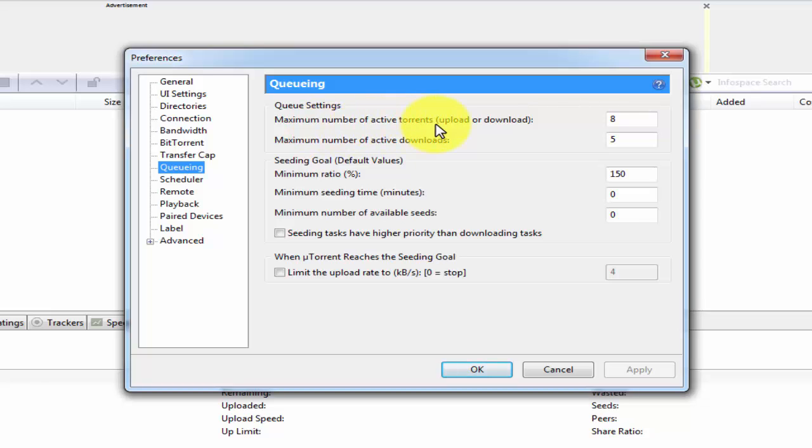Maximum number of active torrents. I've entered 8. You can enter according to you.